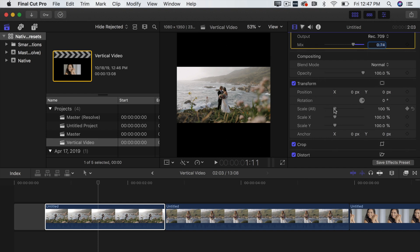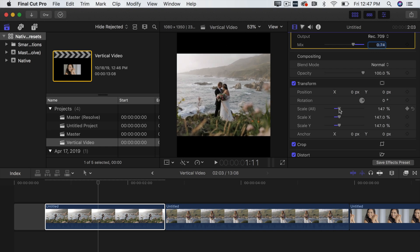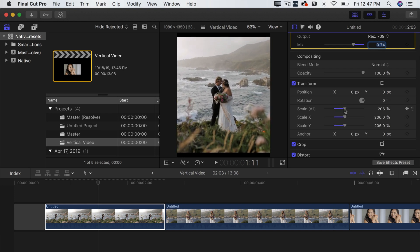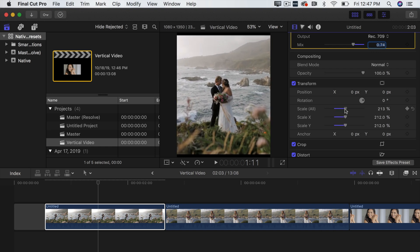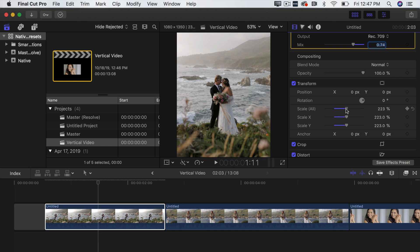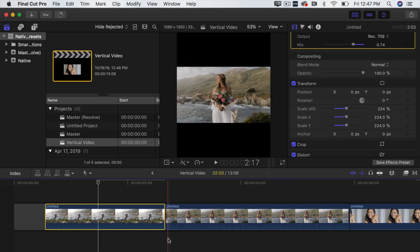So what you're going to want to do is scale the video up until you get rid of those black bars. So let's see. Looks like it's around 224 for us. Of course you can fine tune it but for the sake of this video let's call it 224.